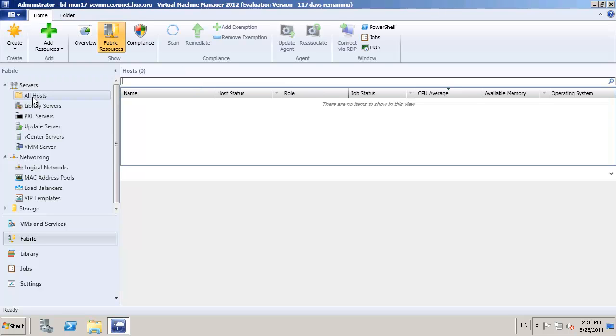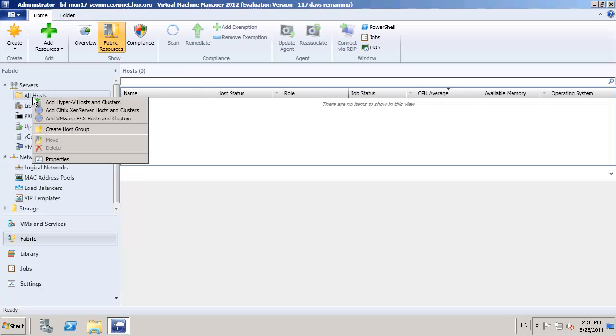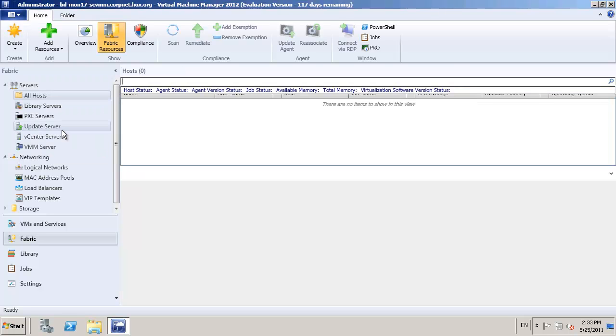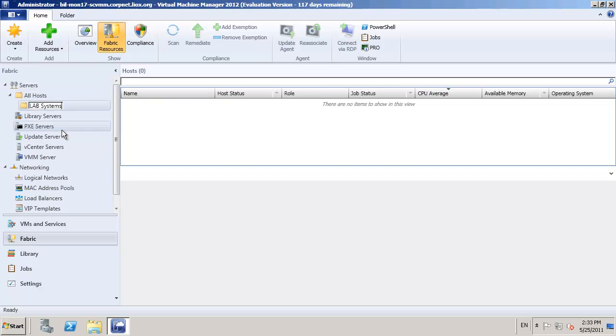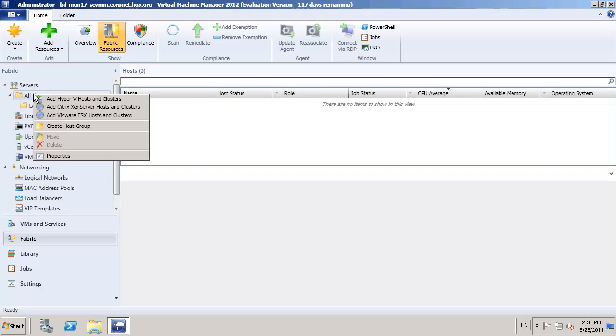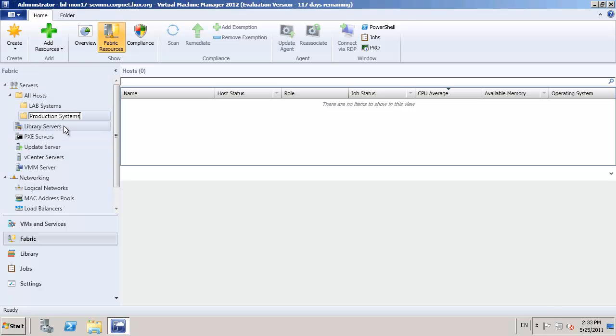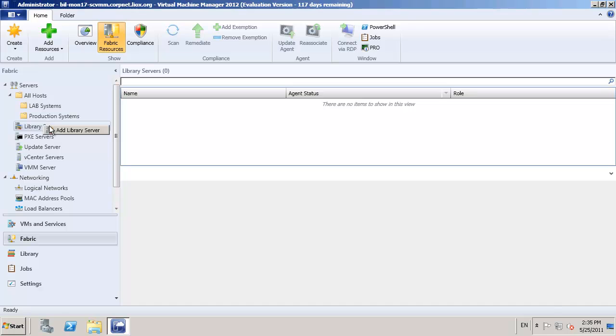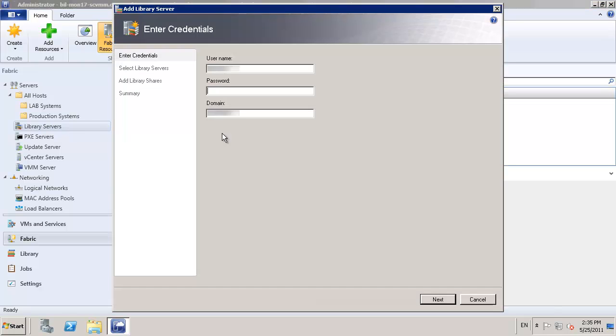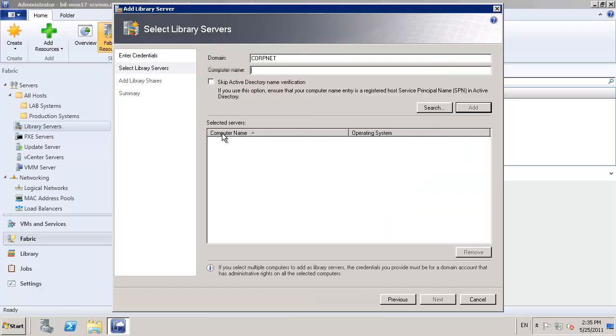Switching back to the fabric view, we have the ability to actually organize everything that we're using from a physical resource. I'm going to set up my environment using two different groups, one for lab and one for production. And once we've completed that, I'm also going to go ahead and install our library server itself.